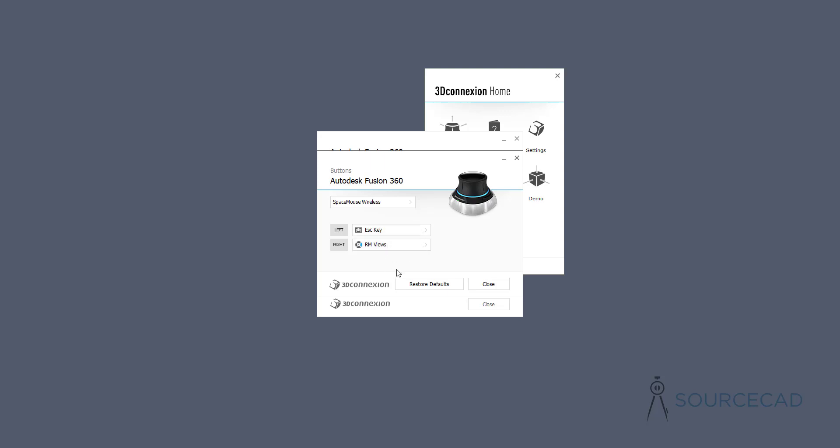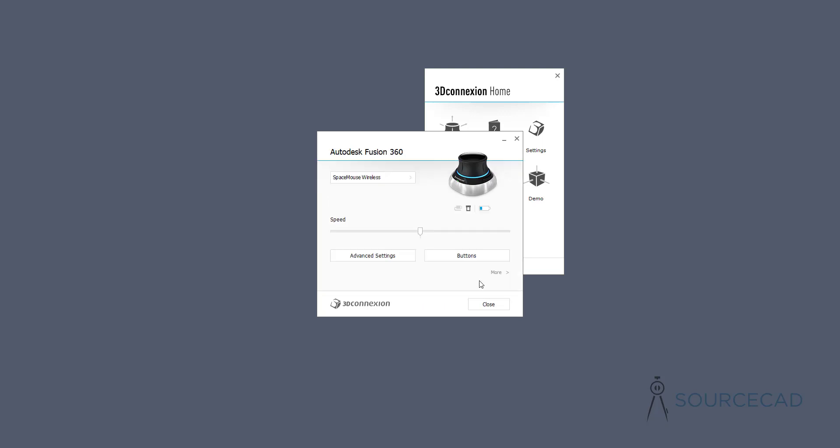If you are not happy with the customizations, you can restore the default. This software is pretty good at picking the software that you are using. Right now, as you can see, I'm using Autodesk Fusion 360. It automatically picked it up and applied the best default settings for it. You won't usually need anything here. I don't use these customizations. I've got all my settings at the default and the default is just sufficient for most of the cases.